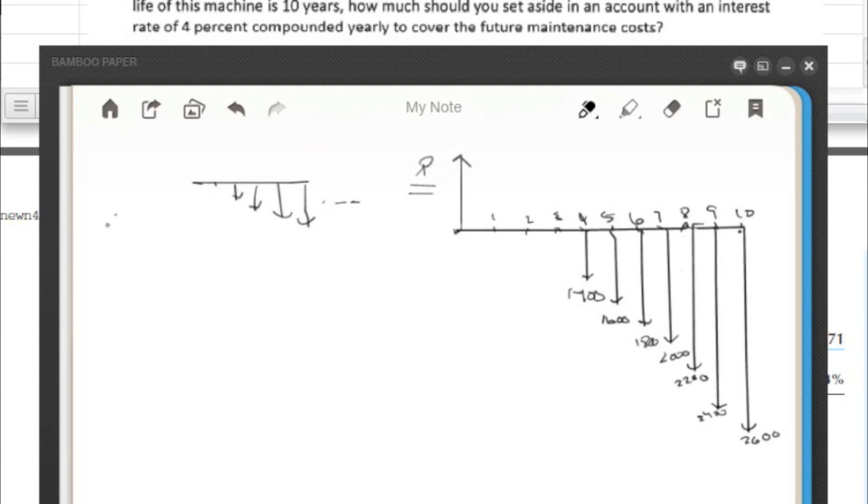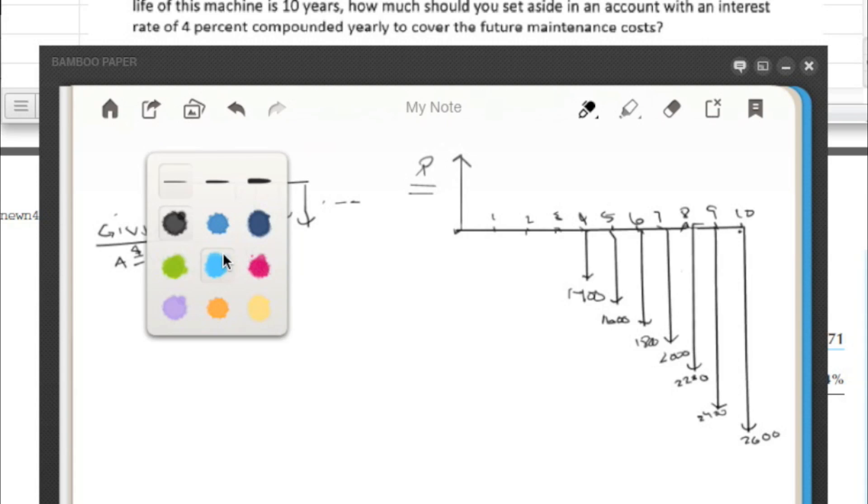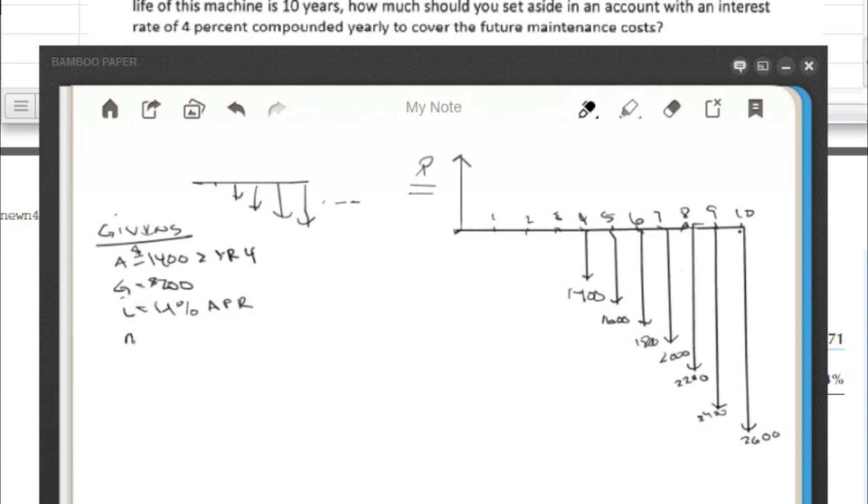Well, let's go ahead and write down our givens here to stay organized. So we've got an A of $1,400, after year four. Our G is $200, that's how much it increases each year. I is 4%, and that's APR, compounded yearly. Make sure you keep an eye on that. N is 10 years.